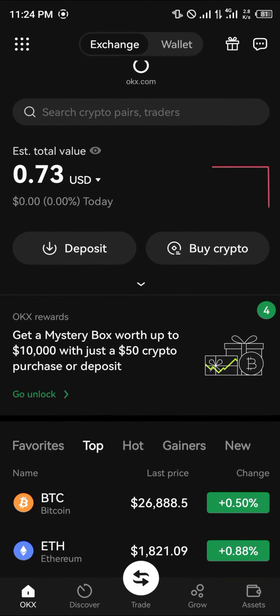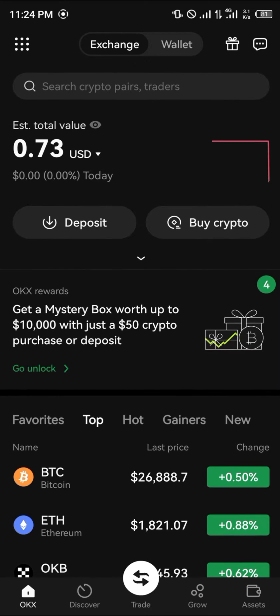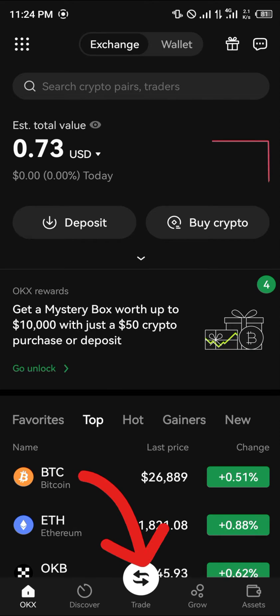Our first step is to possess some cryptocurrency or fiat currency you can convert into crypto. Once you have some assets you're willing to use for the buying or selling, you then head over to the trade icon which is at the bottom of the screen.